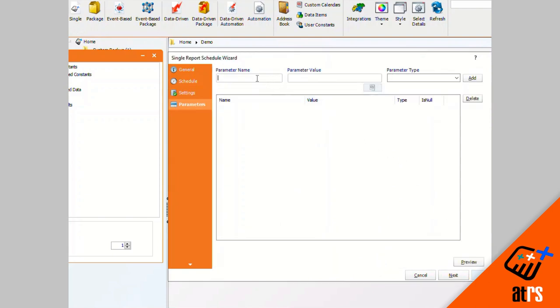Right here I'm going to enter the parameters that we need for the report.